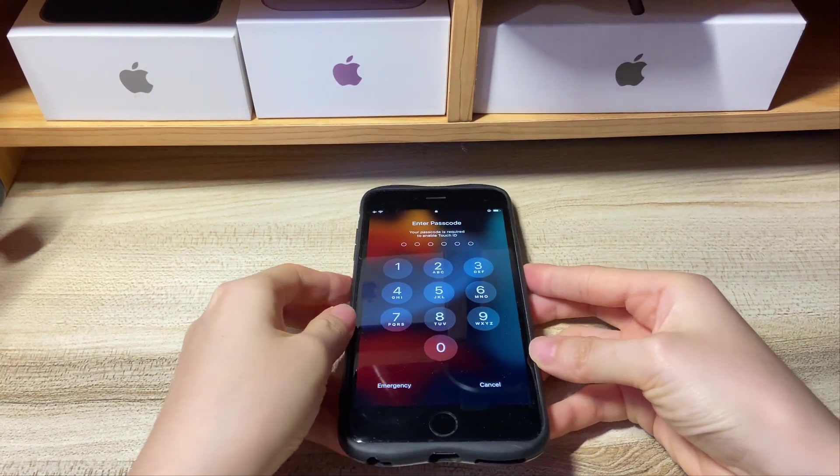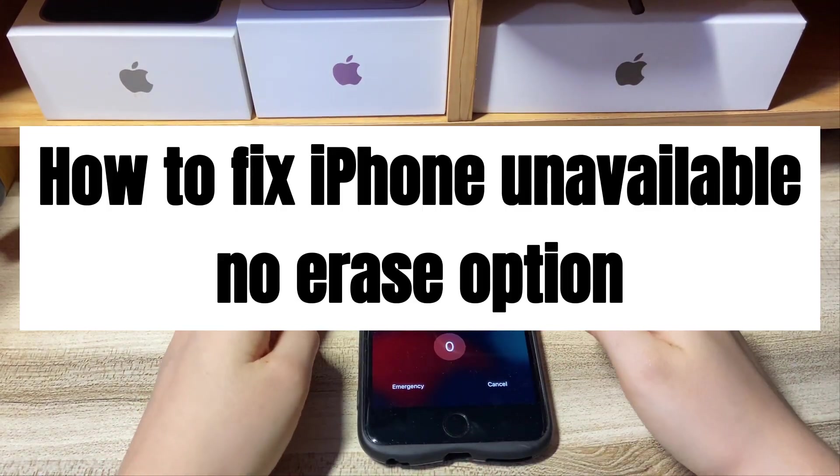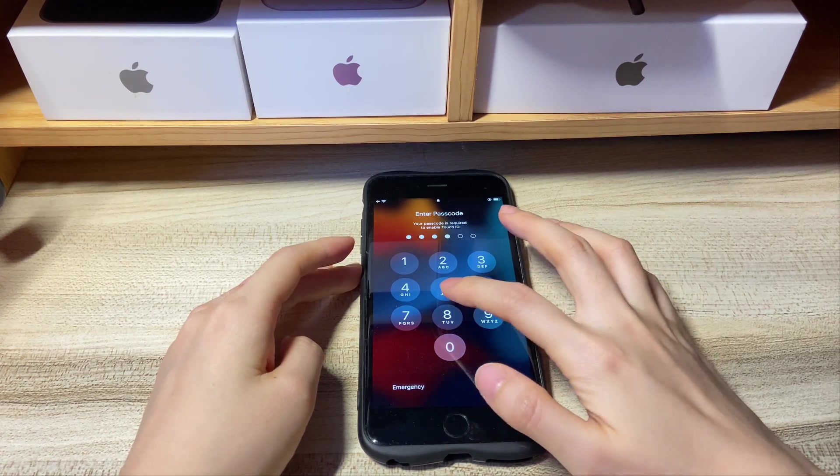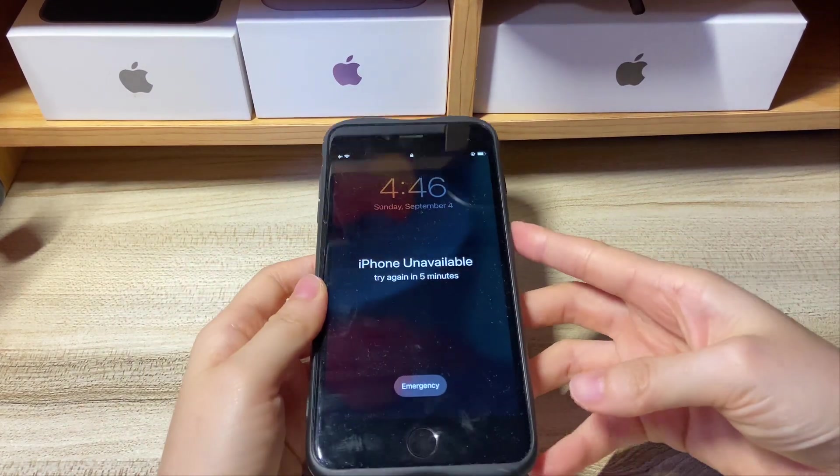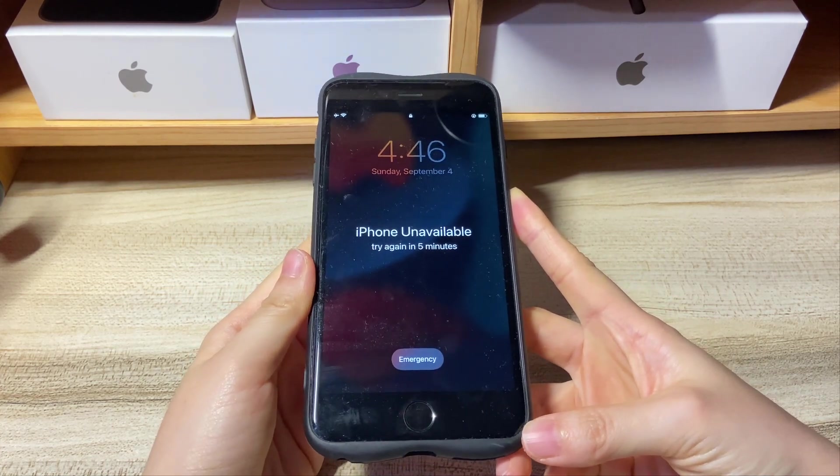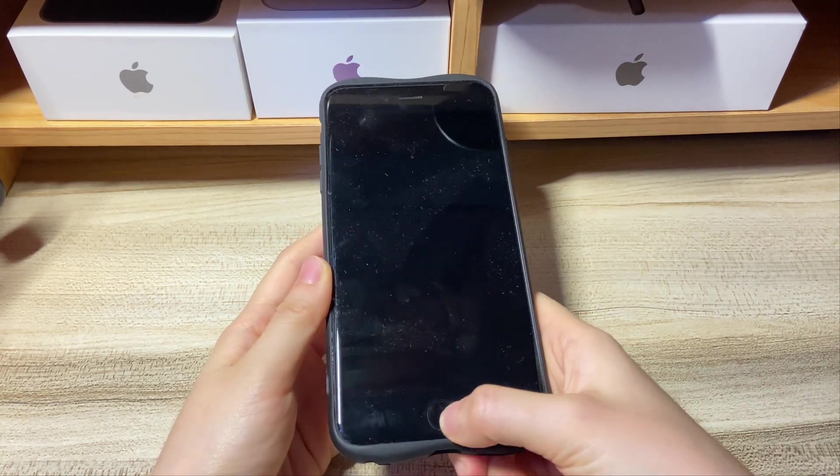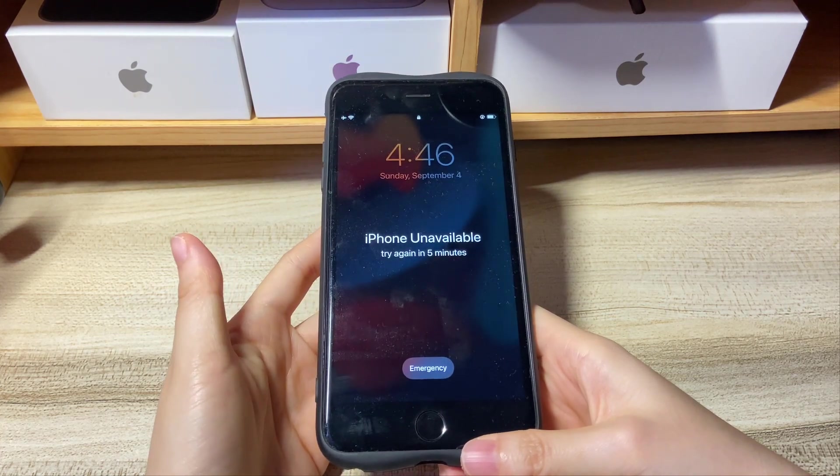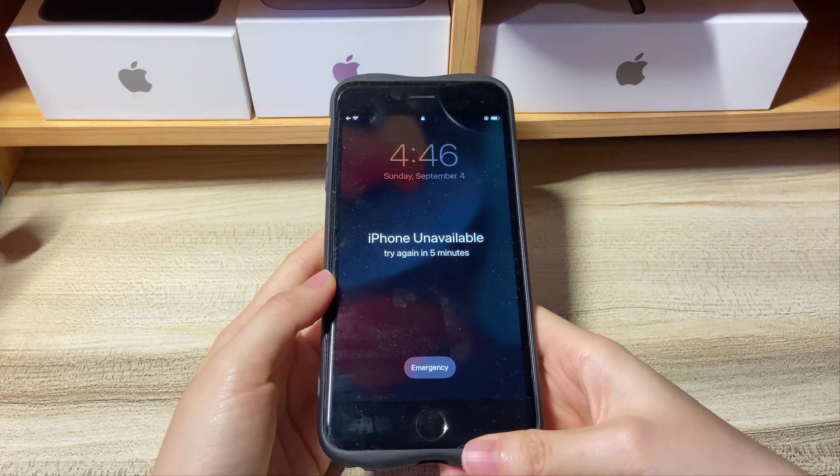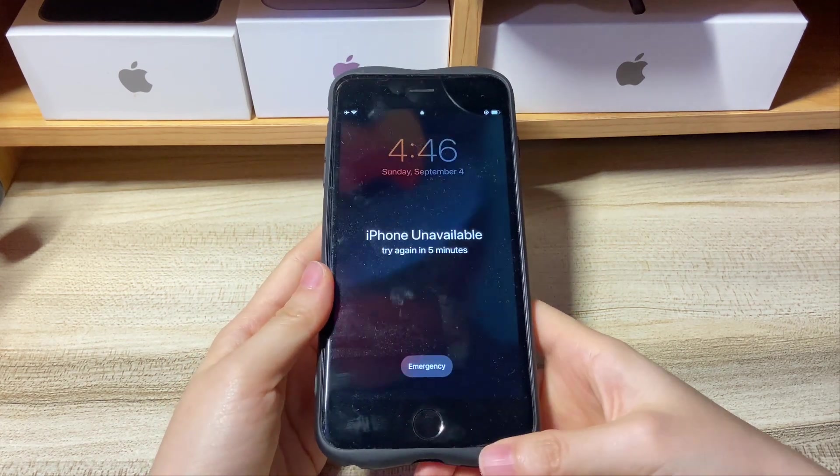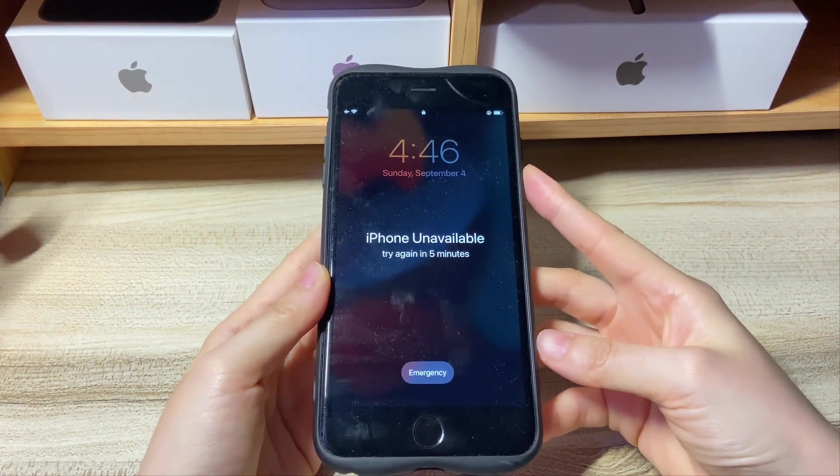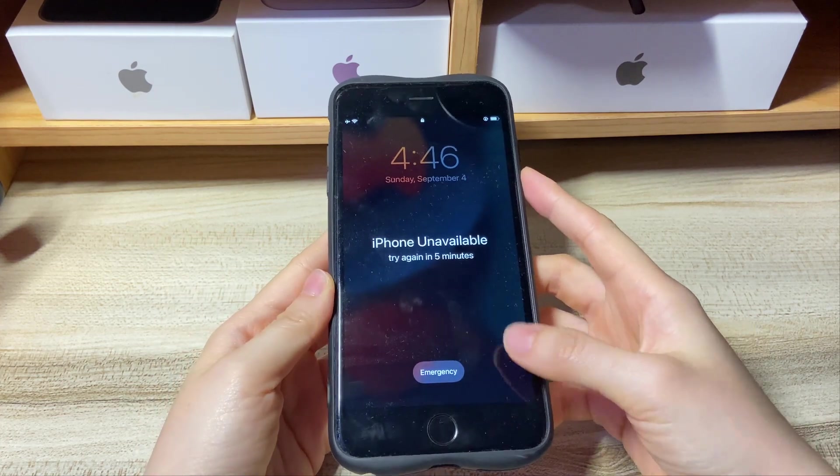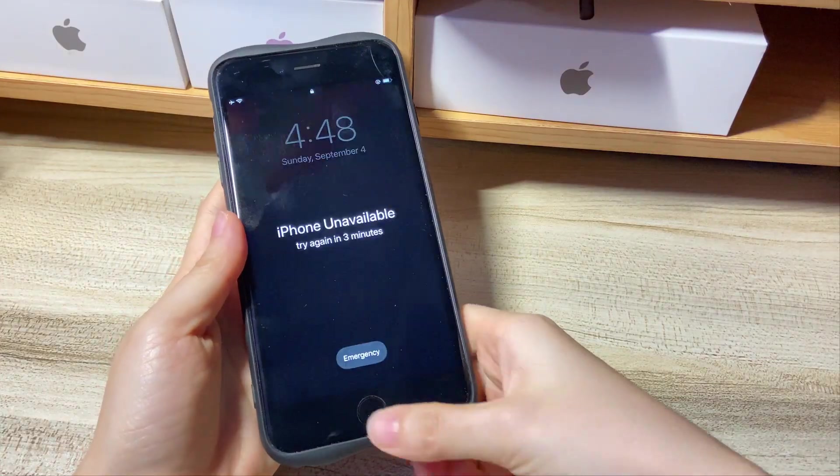Welcome to Bytefurther. Today we'll tell you how to fix iPhone unavailable no erase option. Through Apple's official forum, some iPhone users don't have an erase iPhone option when they got iPhone unavailable screen or security lockout screen. After watching this video, you'll know why you have no erase iPhone option and how to unlock iPhone unavailable without erase option. Now, let's start.